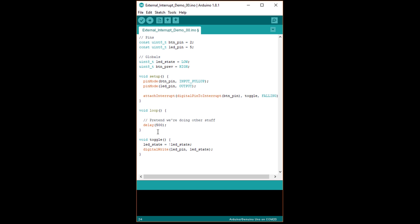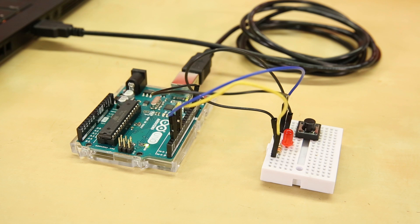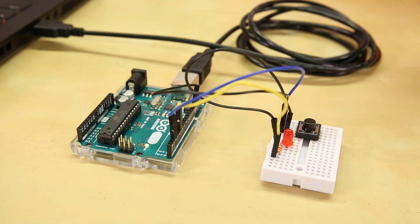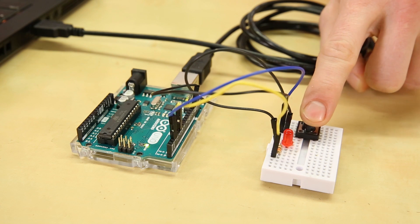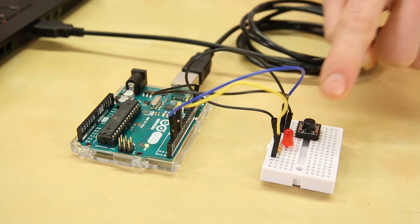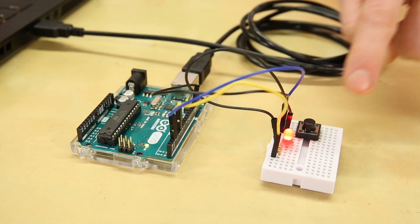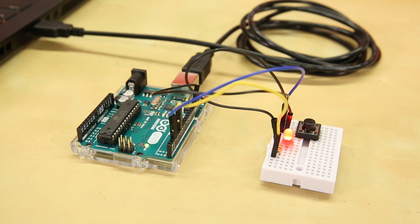When the INT0 interrupt occurs, this function is called, which switches the LED state from 0 to 1, or from 1 to 0, and then writes it to pin 5. You can also delete the button pre-variable declaration, since we don't need it anymore. When you run this code, you can see that the LED changes when you press the button, just like before. However, you don't have to hold it down for long periods of time anymore.